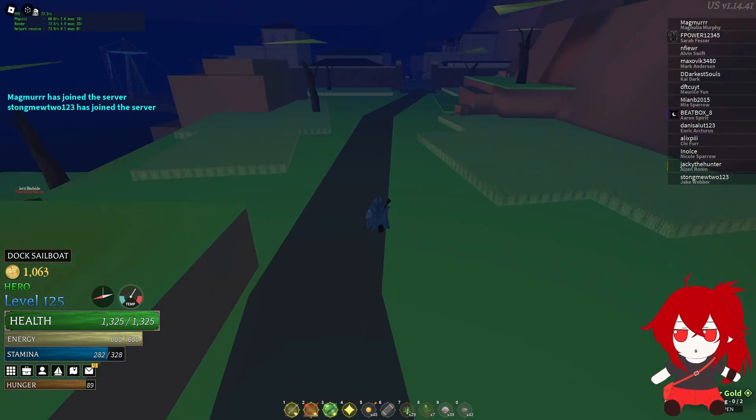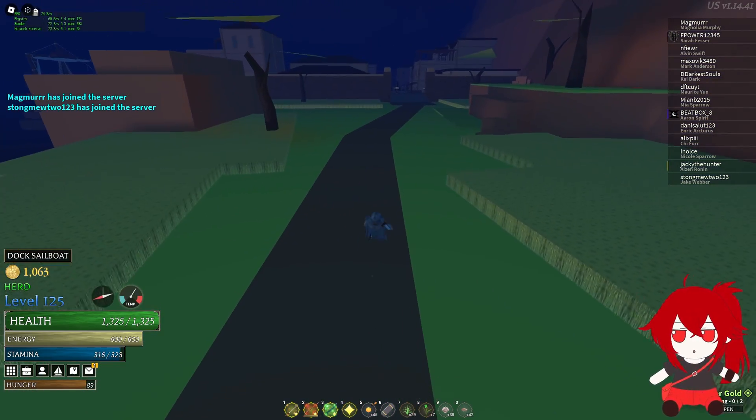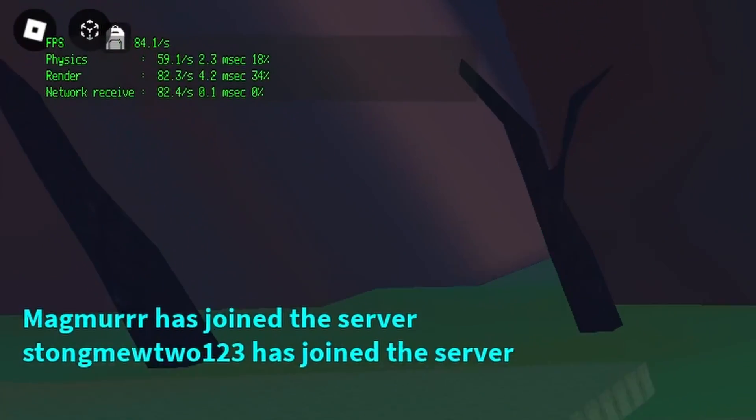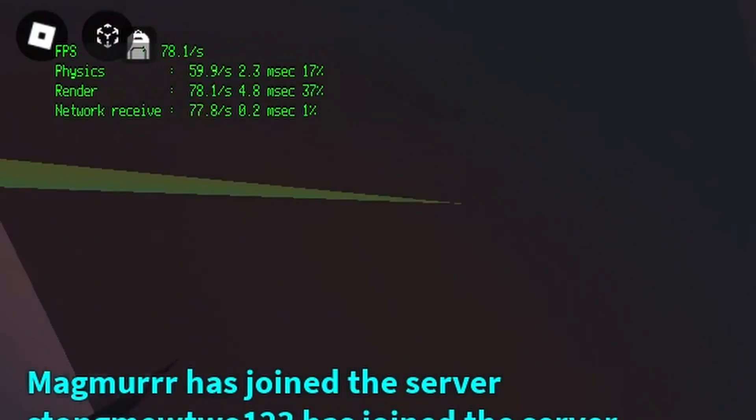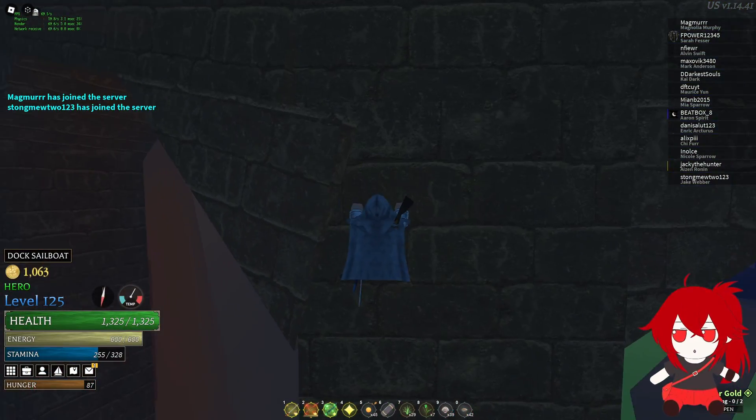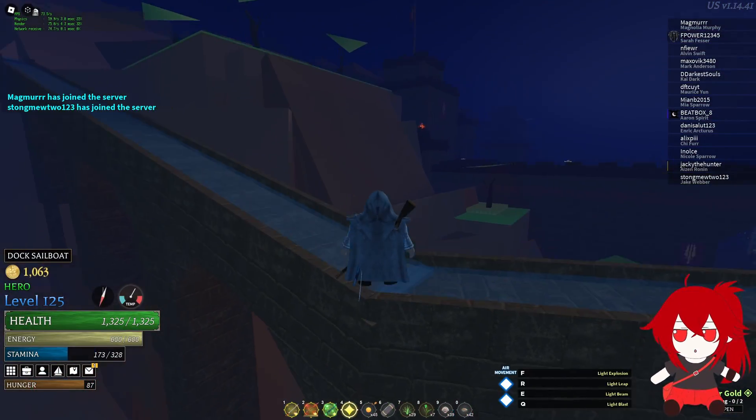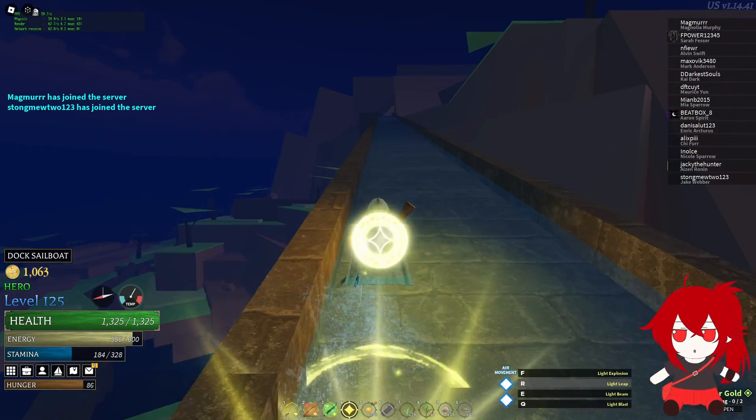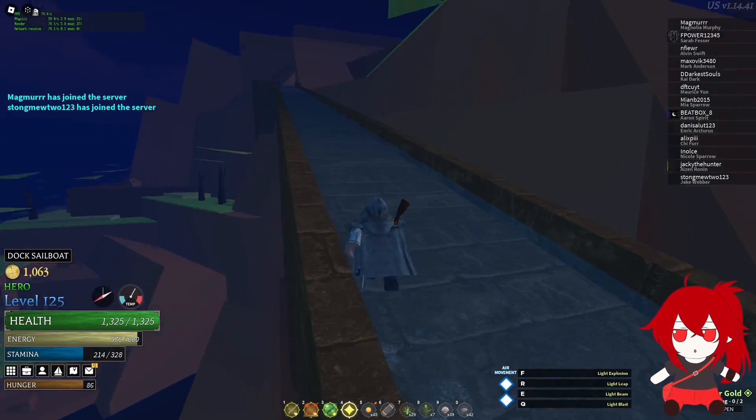Since I set my FPS cap to 180, my FPS can actually go above 60 now. From my personal testing, this has improved the overall performance of my game.